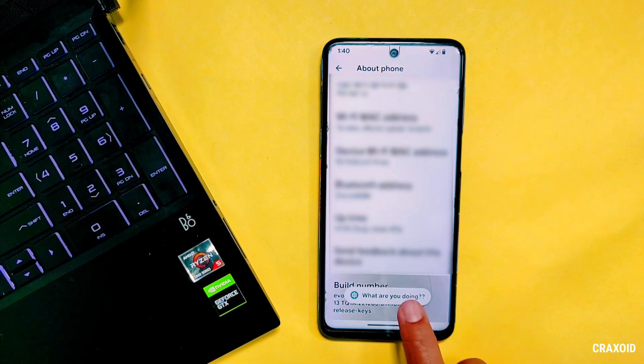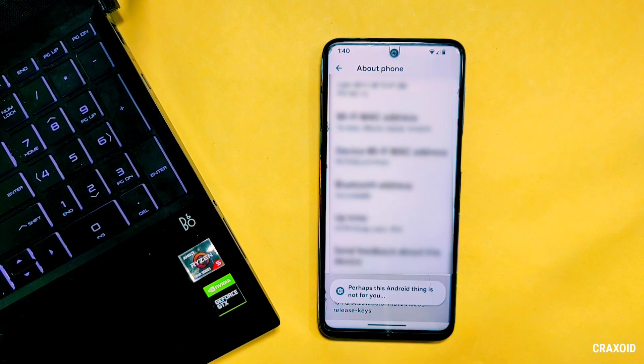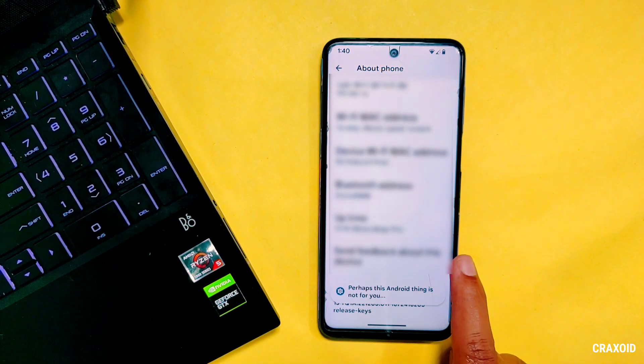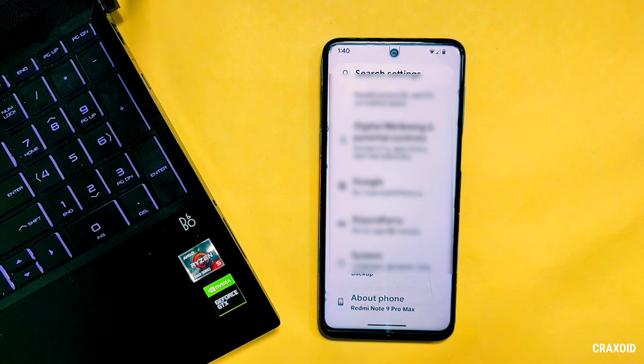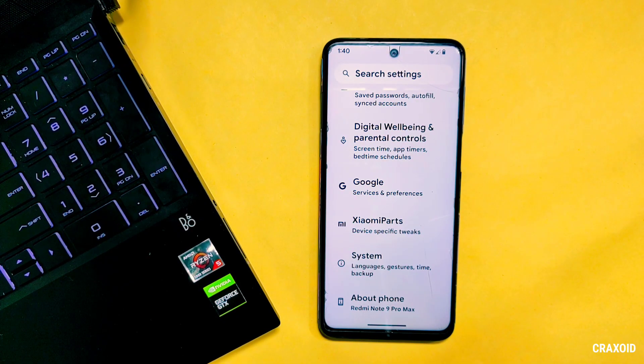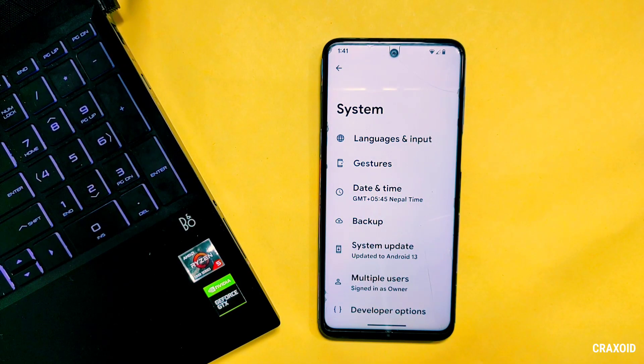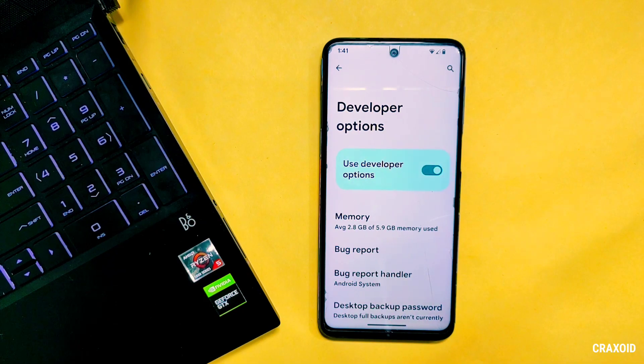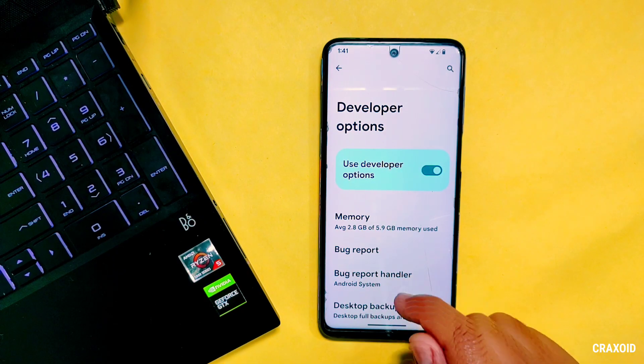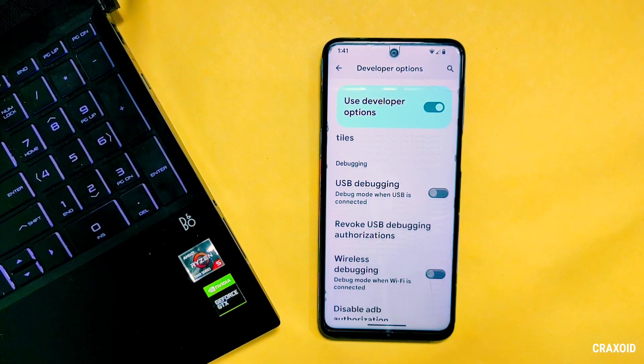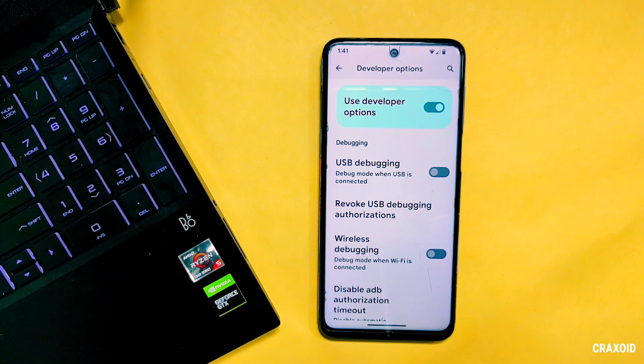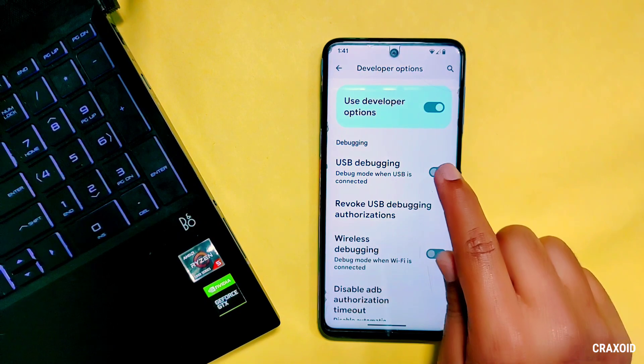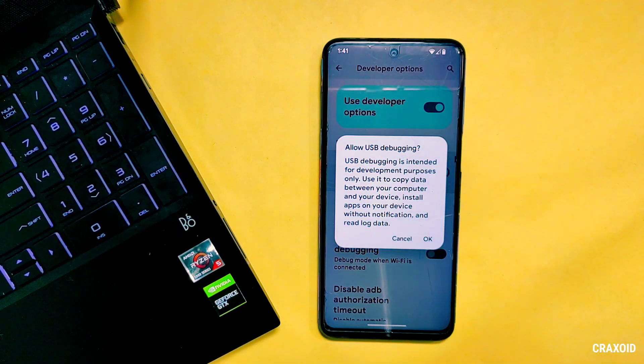I've already enabled developer option so I'll go back and enter into System Settings where you'll find Developer Option. Tap on it. In Developer Option scroll down a little bit and you will find USB debugging. Simply enable it.